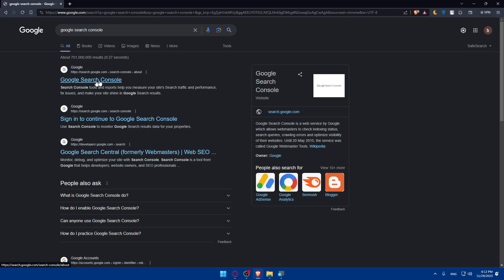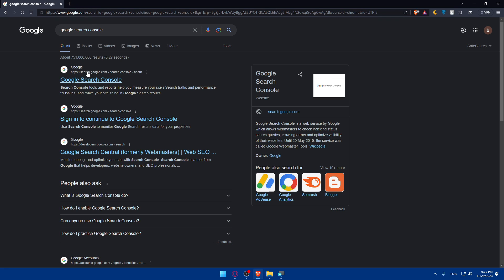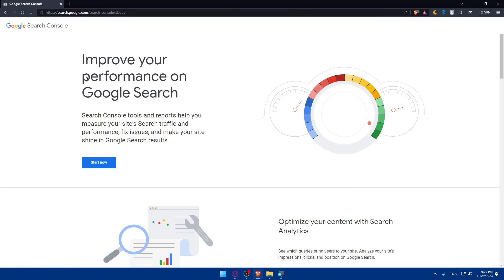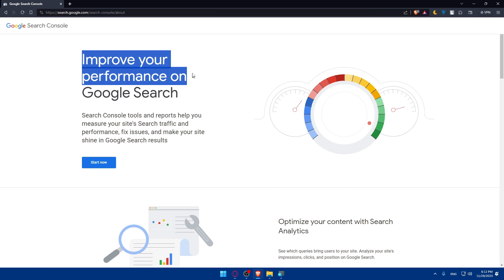Once you do so, make sure to click on this first link, which is Google Search Console, or you can type simply search.google.com as provided here. As you can see, improve your performance on Google Search.